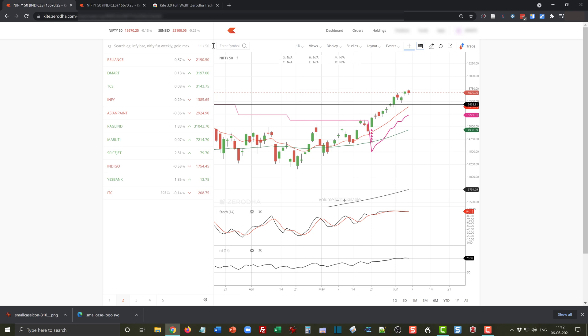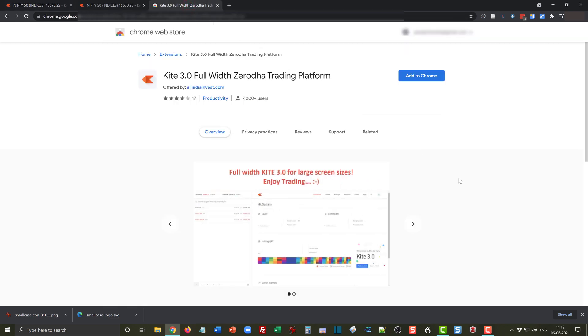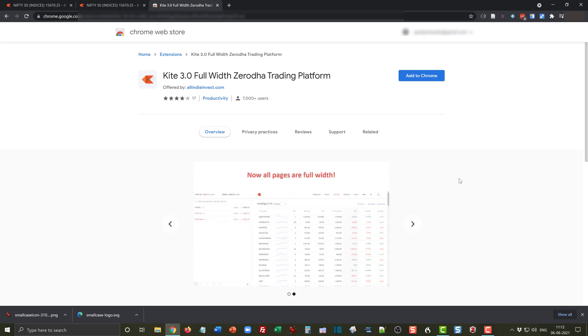The magic which happens in Chrome happens with this particular Chrome extension available from the official Chrome Web Store. It's known as 'Kite 3.0 Full Width Zerodha Trading Platform.'